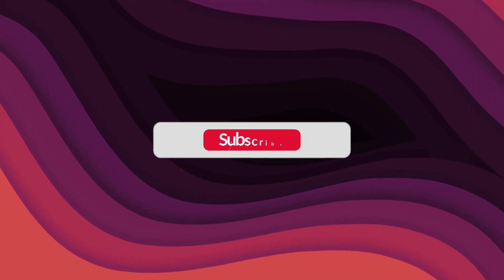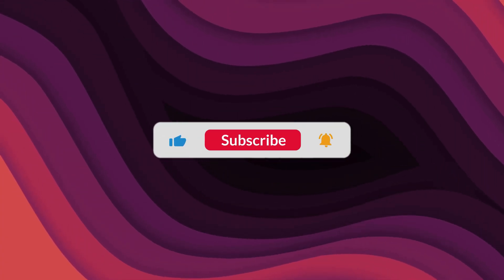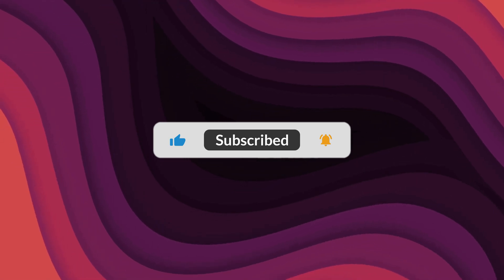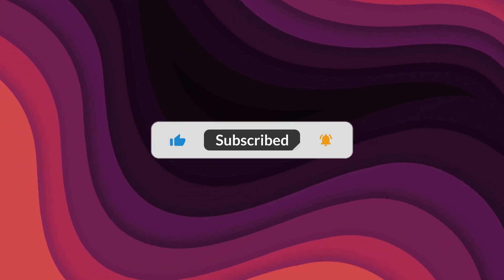As usual, thanks for watching. If the video helped, make sure to leave a like and feel free to subscribe. See you in the next one.